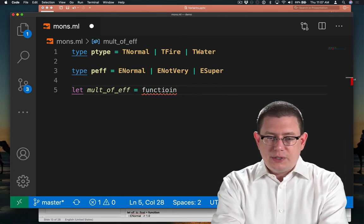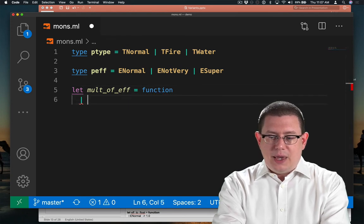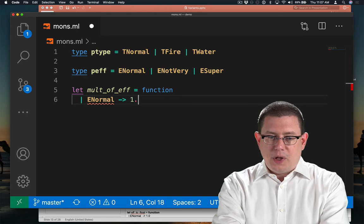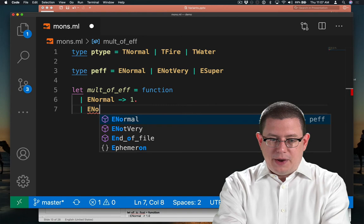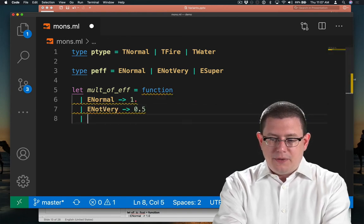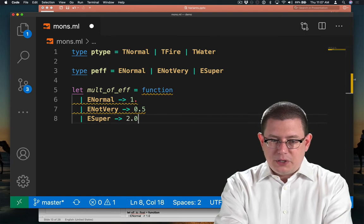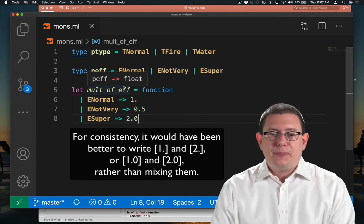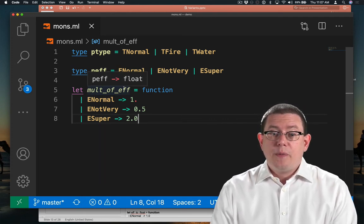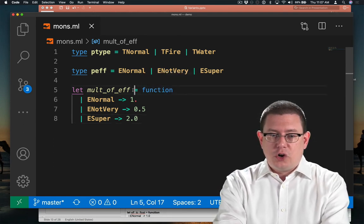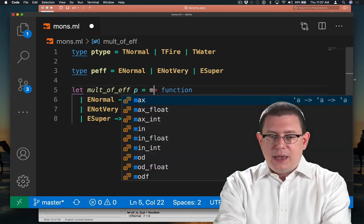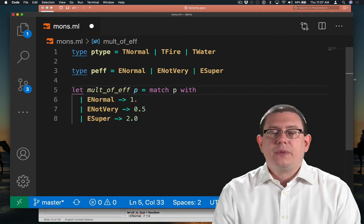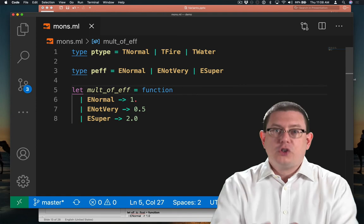So the multiplier of an effectiveness, we could use pattern matching to do this. Immediately pattern match against an argument. And if it's normal, the damage multiplier is one. If it's not very effective, the damage multiplier is one half. If it's super effective, then the damage multiplier is two. So now we have a function that takes in a peff and gives us back a float. Remember, that keyword function there is actually syntactic sugar for taking in an effectiveness here and immediately pattern matching against it. But we get to remove all that boilerplate code and just say function.